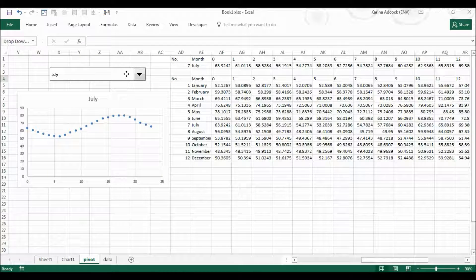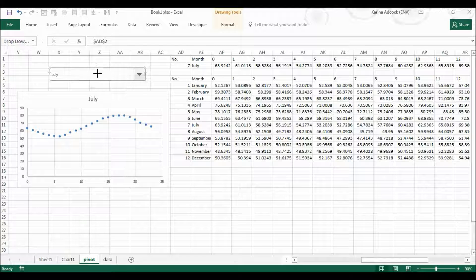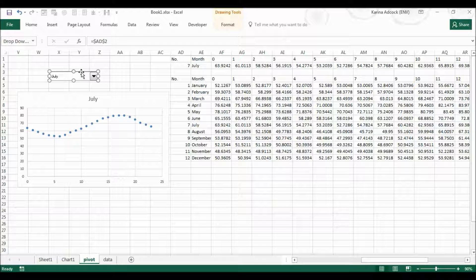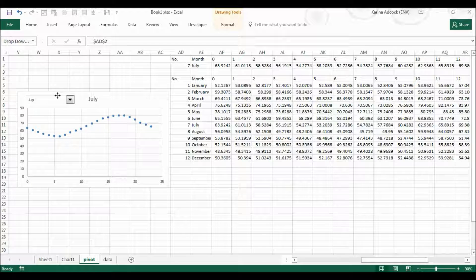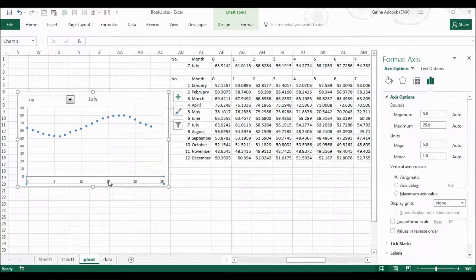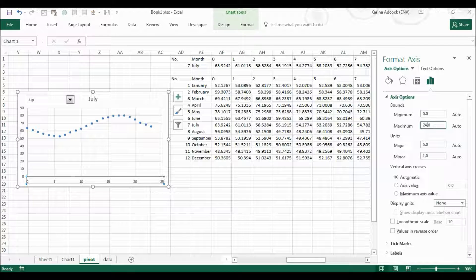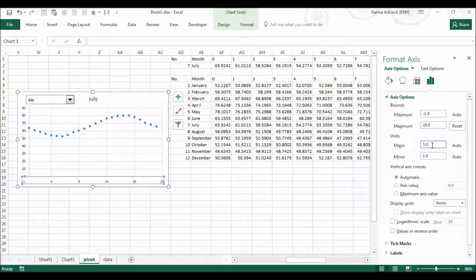And now obviously you can format this however you like. You can move the dropdown bar into the chart and I'm going to change my axis values so they look more like the hours of the day.